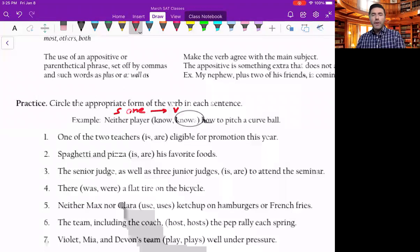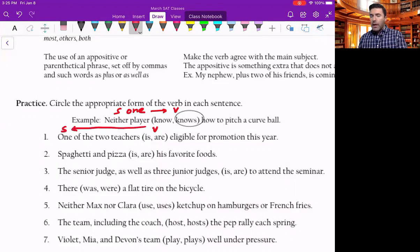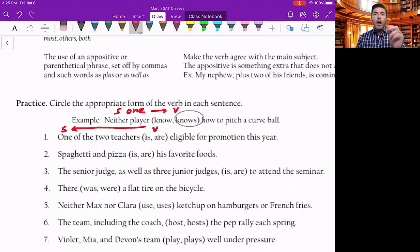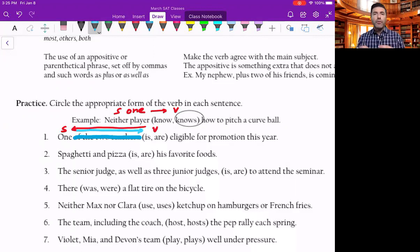Now let's look at the next one. Who or what is or are eligible for promotion this year? Go as far back to the beginning of the sentence as you can and you see the word 'one' — that's the subject. One of the two teachers: how many? One. That's the focus of the entire sentence. One is eligible. Don't worry about the prepositional phrase in the middle of the subject and verb — it's just extra information. Cross it out.